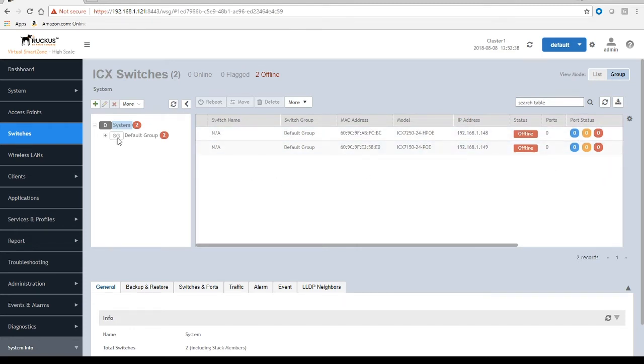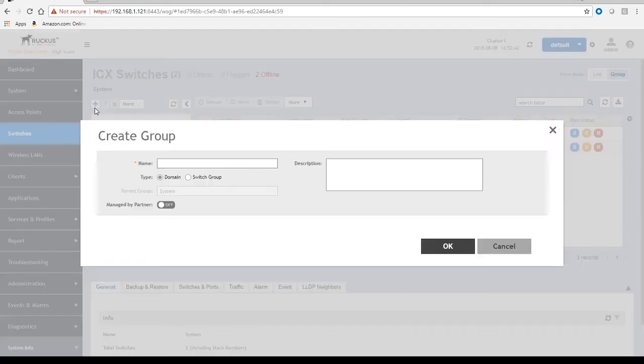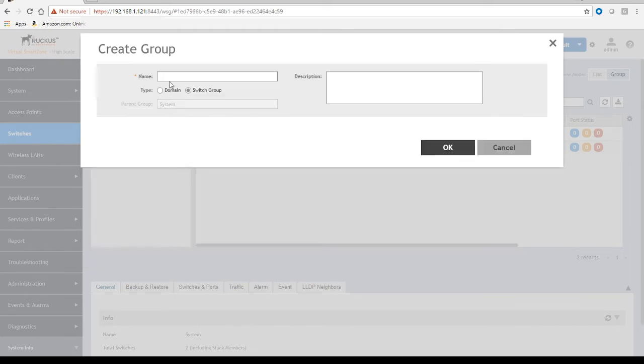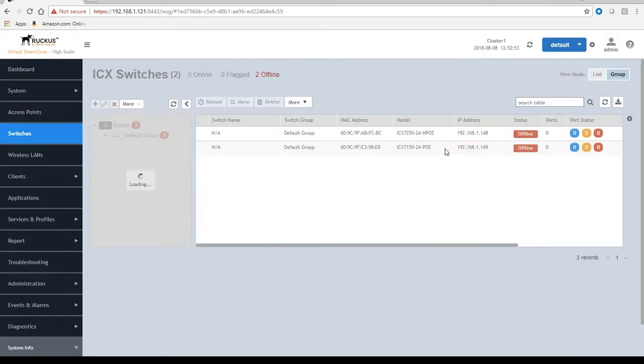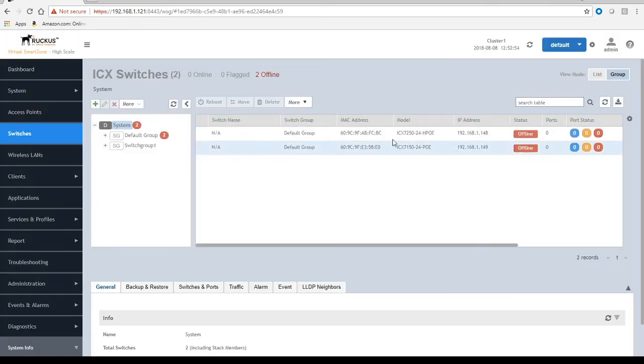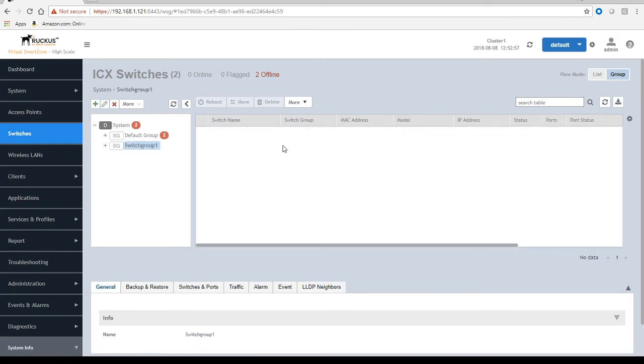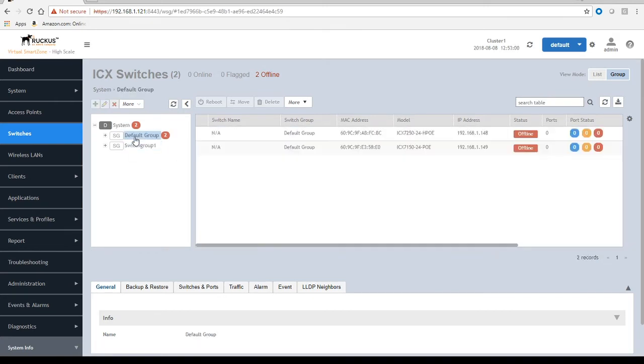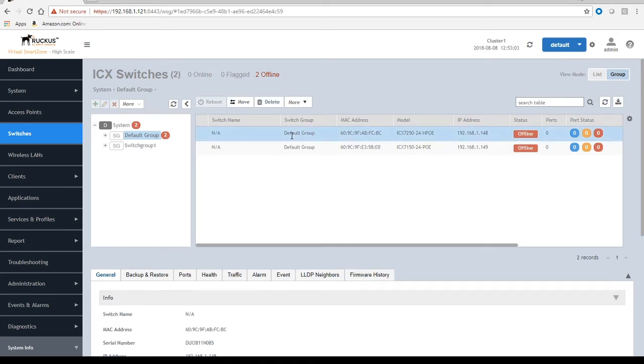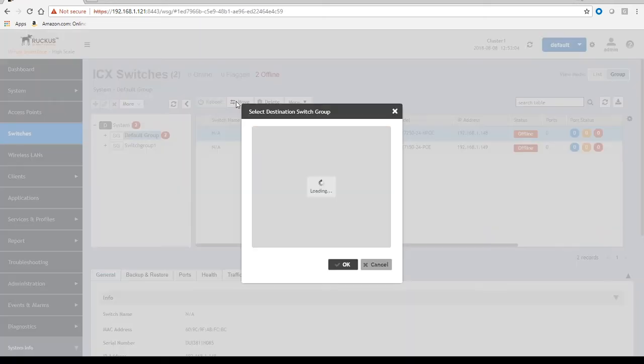What we've got to do in order to make that work is we need to add a new group. We're going to add a switch group, you can call it whatever you want, switch group one in this case. Add a description if you like, but we're just going to add that. Here's switch group one, and then we're going to go back into our default group and select these guys and then move them to switch group one.